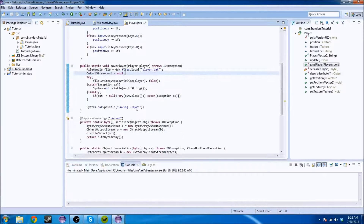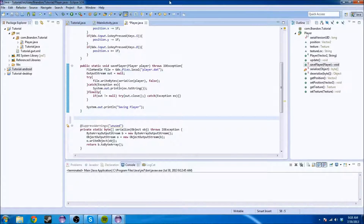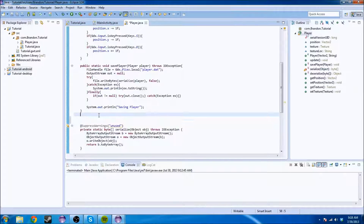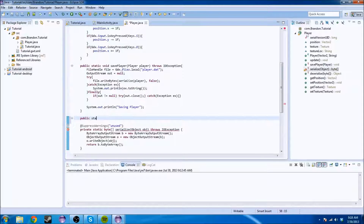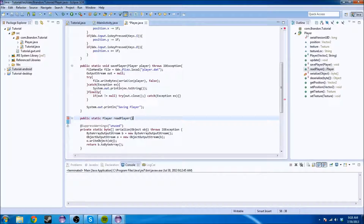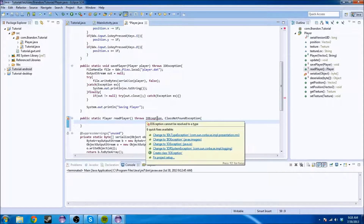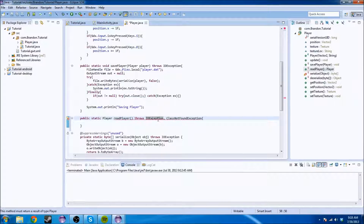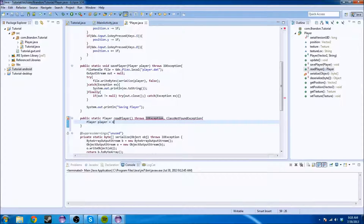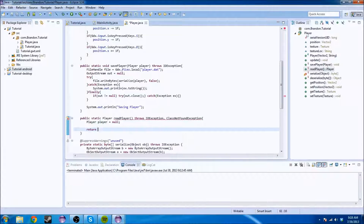Let's create the read method before we implement these things, because it's a lot easier to work with if you have both methods. This one's also going to be public static, but it's going to return a player, because we want player to equal readPlayer. This is also going to throw an IOException and ClassNotFoundException. We initialize player equals null, and we're going to return this player at the end just so we get rid of that error.